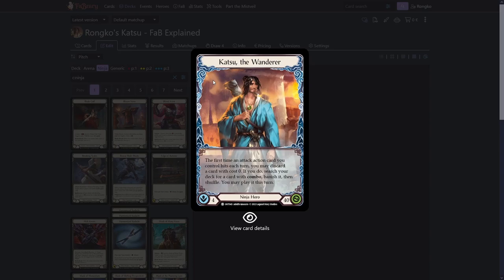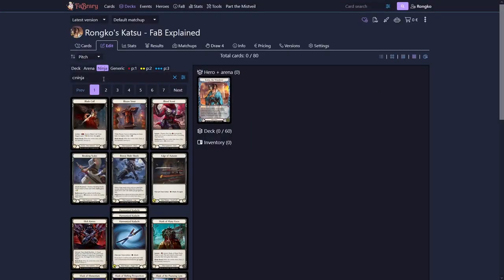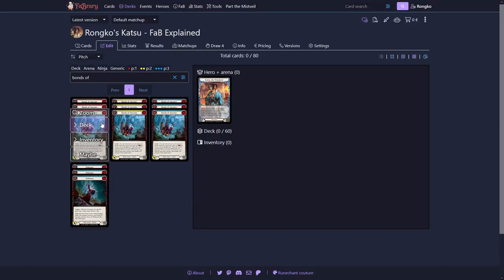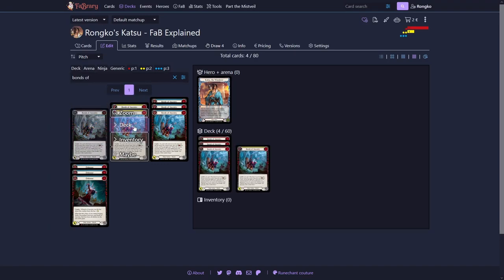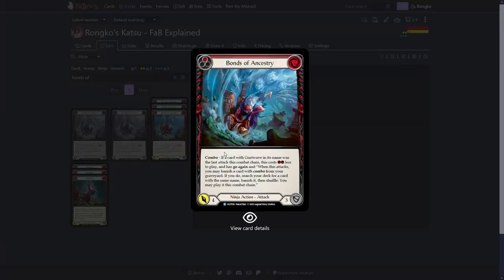So we want to start with an attack, follow up with another one and then probably hit one of those, discard a card from our hand, grab the exact right card and play a third attack. To do so we need quite specific cards. The strongest is Bonds of Ancestry.